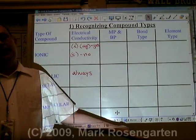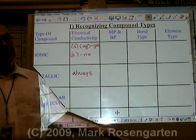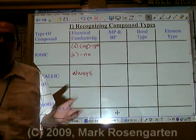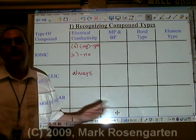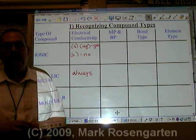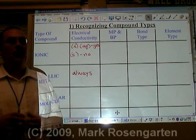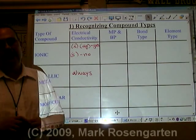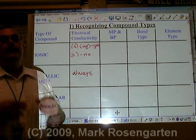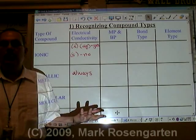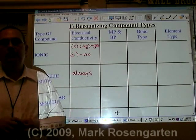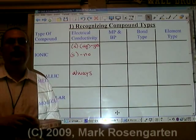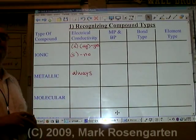Now some metals are better conductors than others. Copper is an excellent conductor. Gold is an even better conductor. Some metals aren't all that great at conducting electricity. You choose the better, less expensive, and more durable metals for your electrical conductivity purposes.